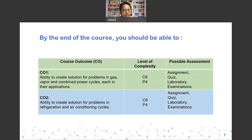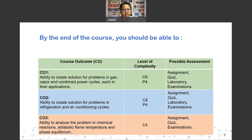After learning gas, vapor, and combined power cycles in CO1, we move into the details of refrigeration cycles for CO2. The last course outcome, CO3, is the ability to analyze problems in chemical reactions, adiabatic flame temperature, and phase equilibrium. The complexity and assessments are designed to give you an idea of expectations.